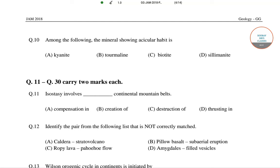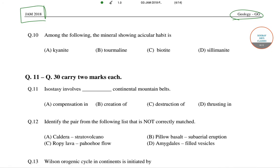Hello students, welcome to sort of search classes. In this video I will be solving some of the questions on geology from JAM 2018. In the previous video I have done up to question number nine, so I will start this video with question number 10. Among the following, the mineral showing acicular habit is — now what is acicular habit?